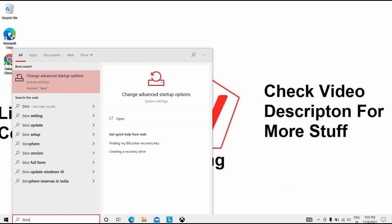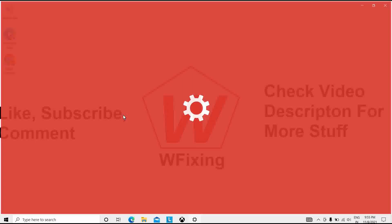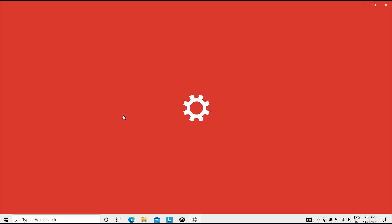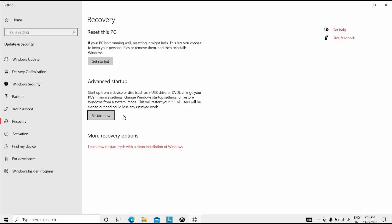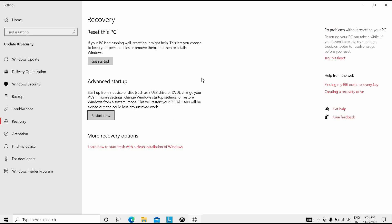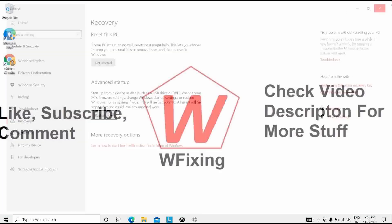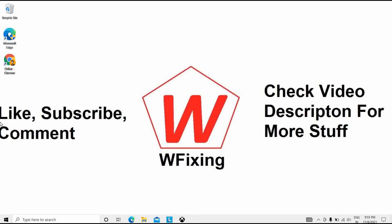The seventh solution is to update BIOS on Windows 10. BIOS allows you to change startup options and settings. Restart your PC to access and update your BIOS.